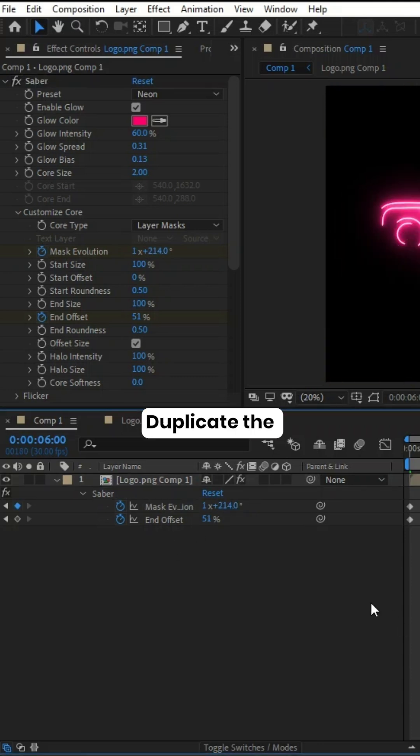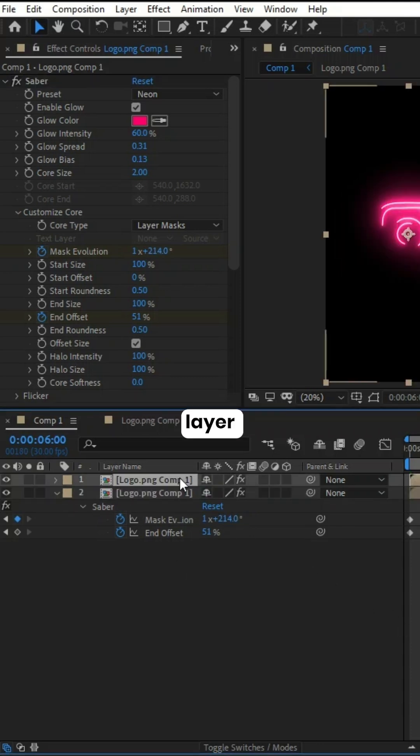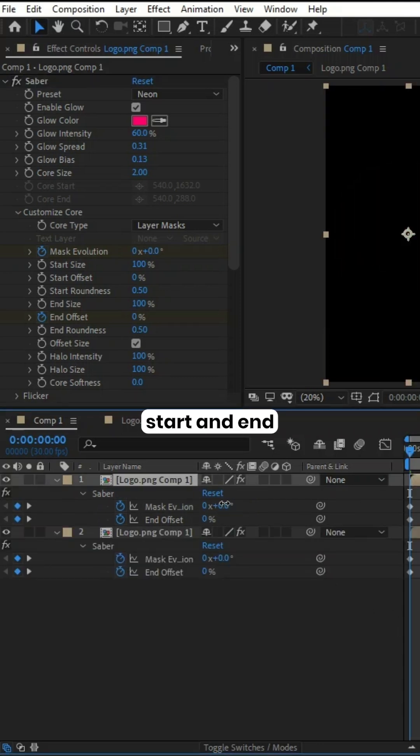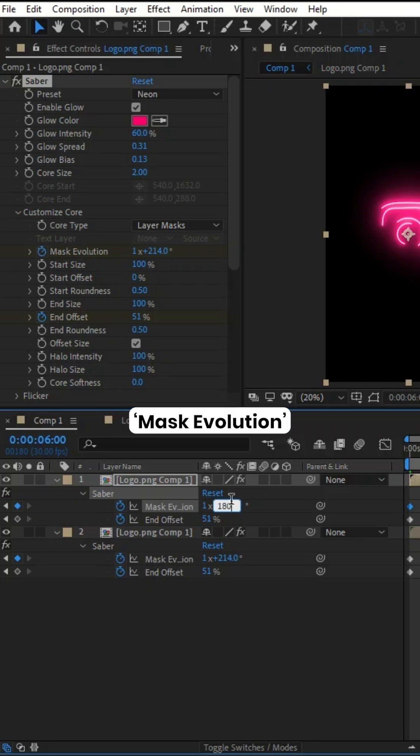Duplicate the Pre-compose layer and set the Start and End Keyframe for Mask Evolution angles to 180 degrees.